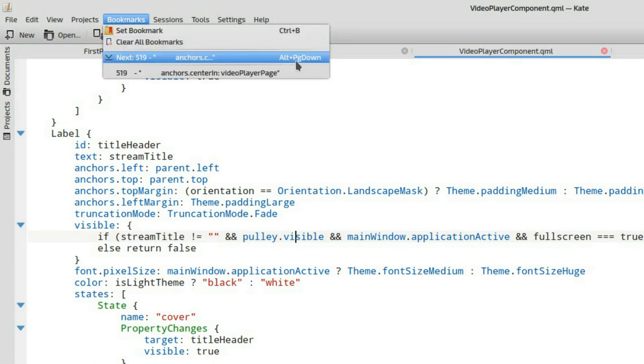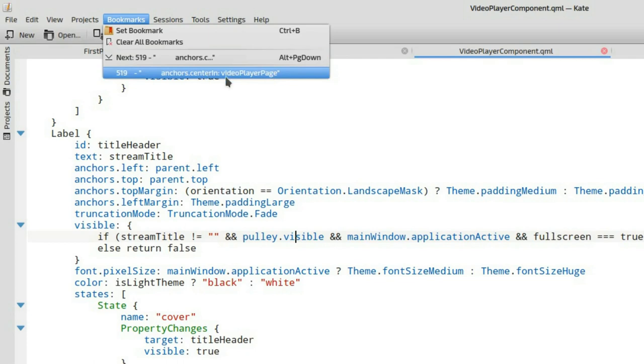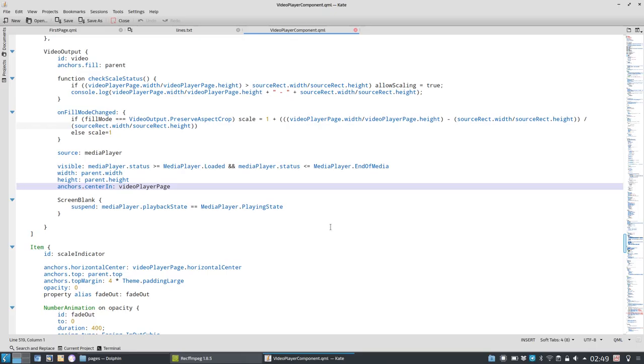And I can jump between long lines of code instead of scrolling between the different lines. I can just simply jump to the next bookmark, for example, with alt page down, or I can just simply directly go to my bookmark. It will jump in there, pretty handy, especially if you're working with code or longer text files.